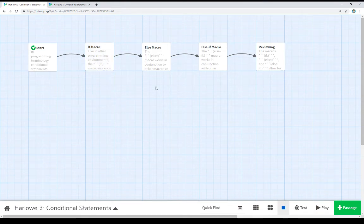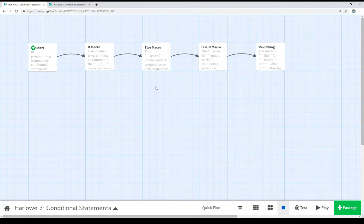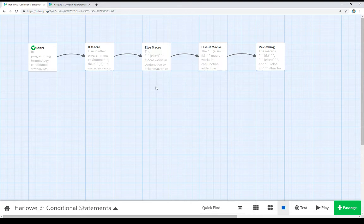So as I reviewed in this video, there are three different ways to do conditional statements in Harlowe. We can use the if macro to test if a variable is something or is not something.